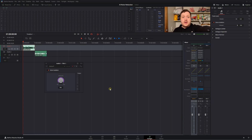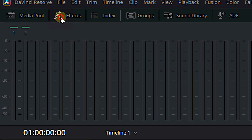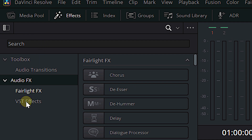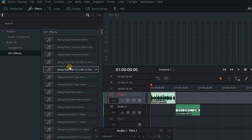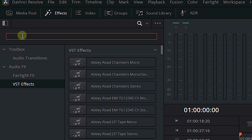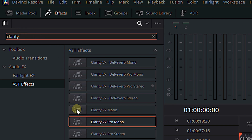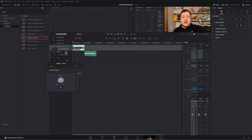The other plugin we're going to look at is my absolute favorite AI noise reduction plugin from Waves — it's called Clarity VX Pro. To get to any of your third-party plugins, open your effects library at the top, come down to VST FX. I have a ridiculous amount of VST FX, so we're going to click in the search box and type in Clarity. We've got Clarity VX Mono and Clarity VX Pro Mono. We are working with a mono track, so we're going to take Clarity VX Pro Mono and drop it on the track.